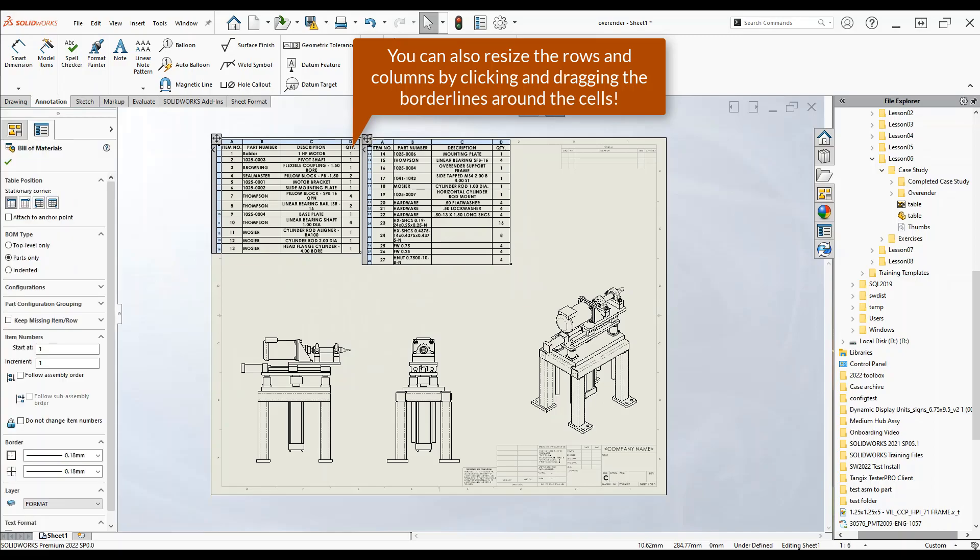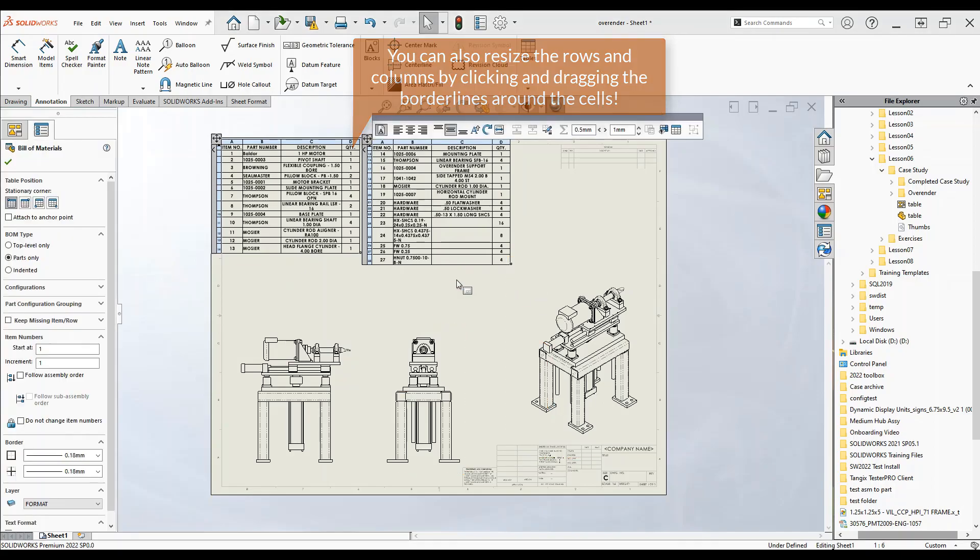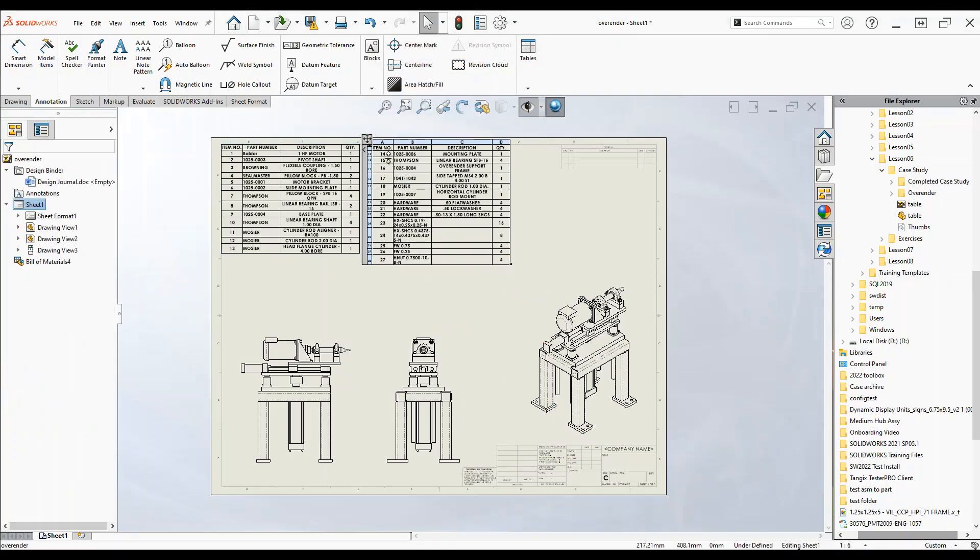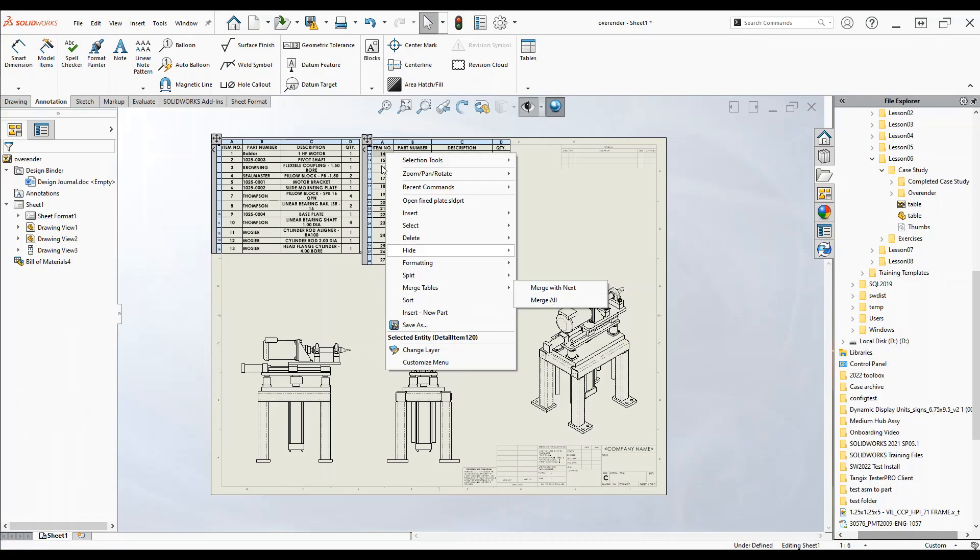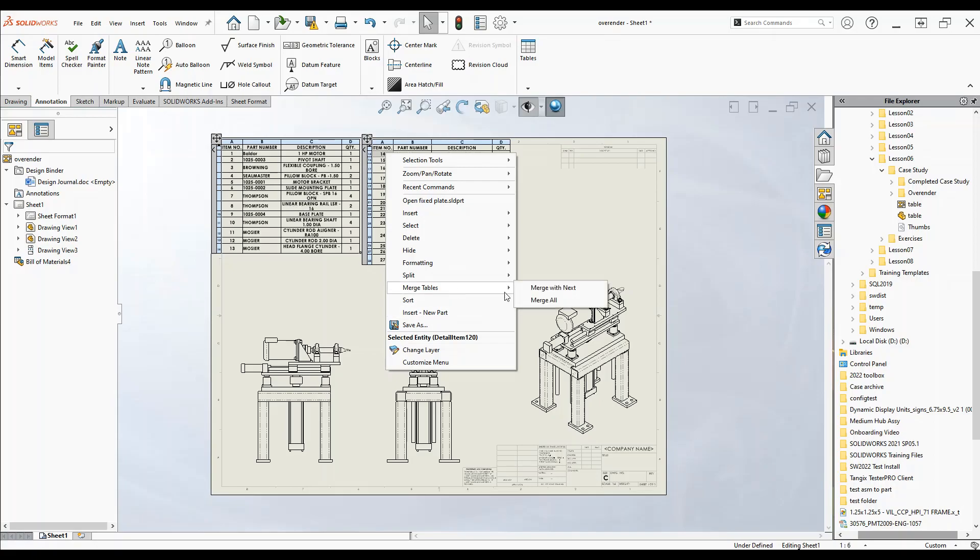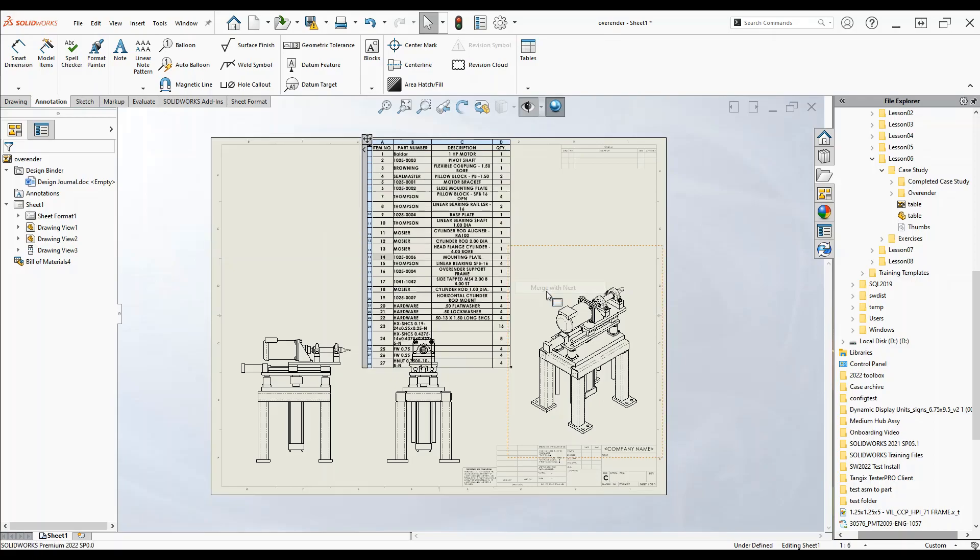Say we don't want this anymore, we can reattach it by right-clicking the top cell again, merge tables, and merge it with all. If you click merge with next, let's say you have multiple tables it'll only merge this one with the previous table, like so.